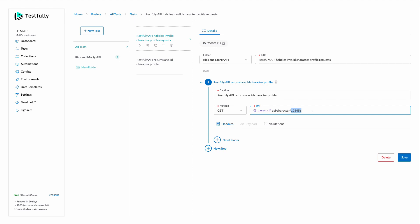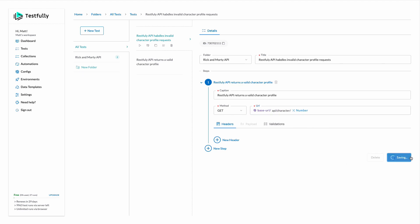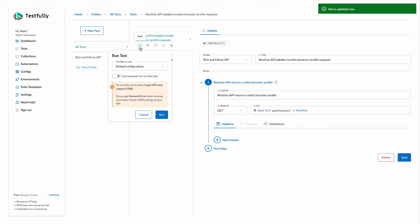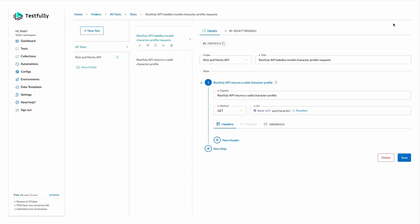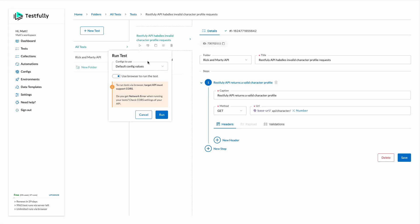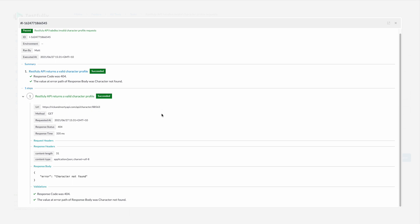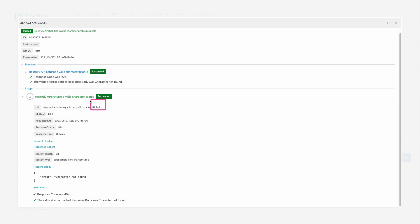What if I want every time that I run this test to create a new ID? I will type at and select number and this will generate a random number every time for us. So I will run this test case one more time. You can see that this time it generated this number and if I run this one one more time, it's going to be another number.